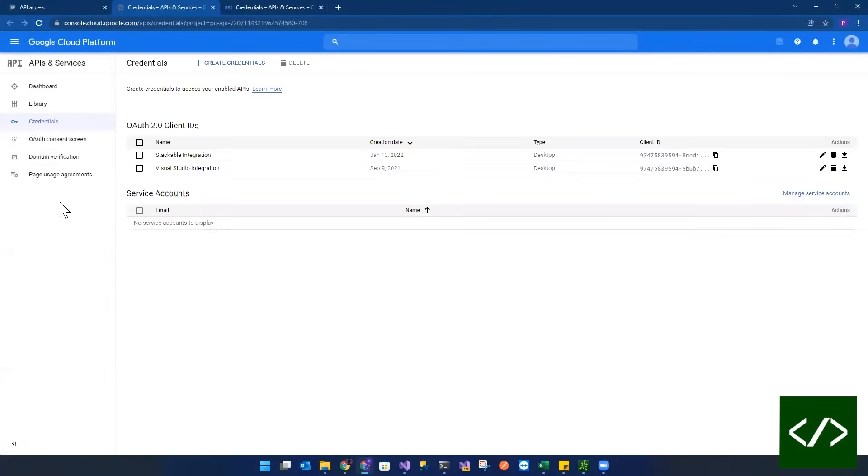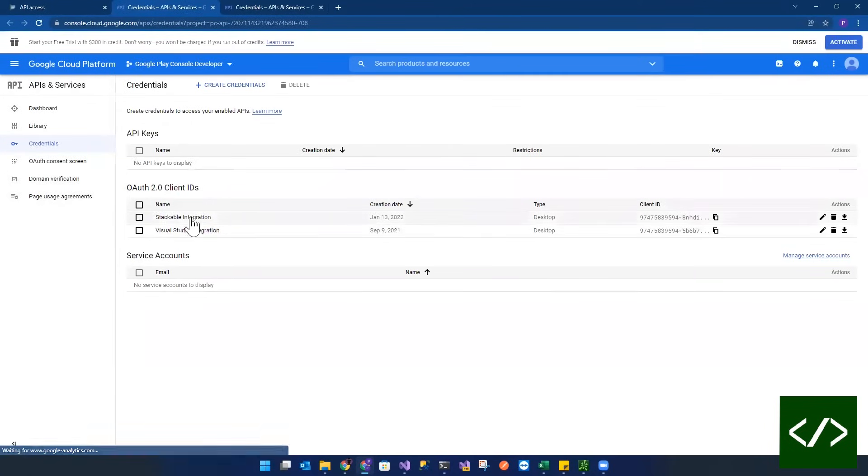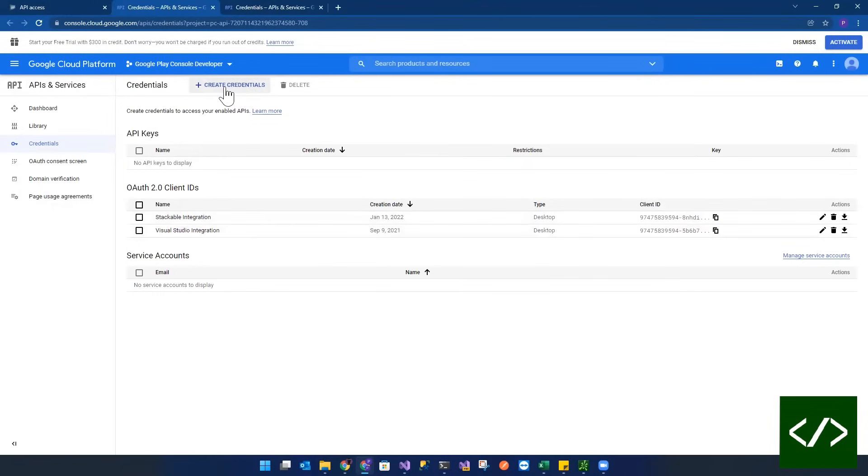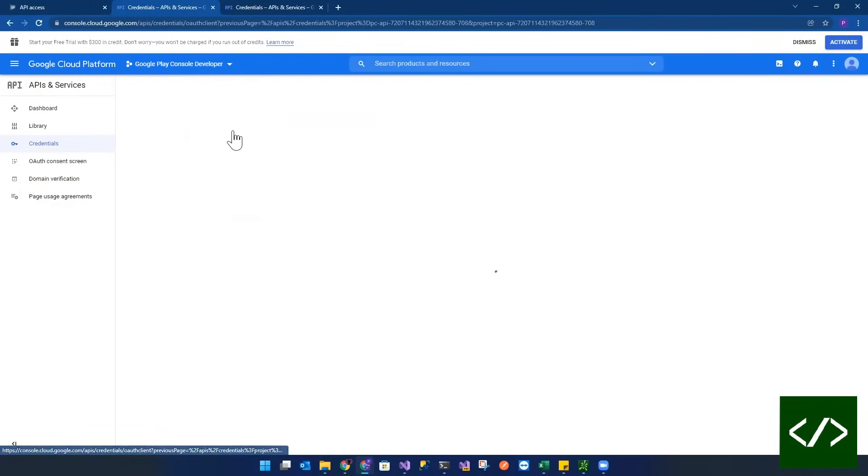But once you go into your console here, basically, you see how it says like integrations. So essentially, you're going to click on create credentials, click on OAuth client.